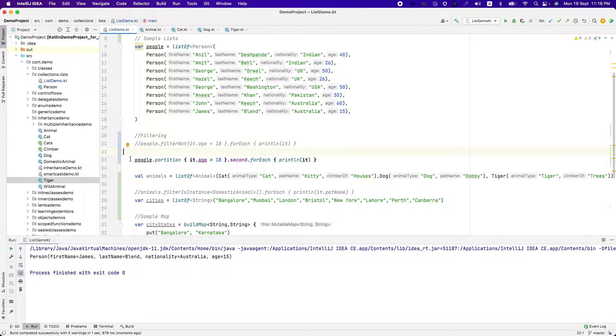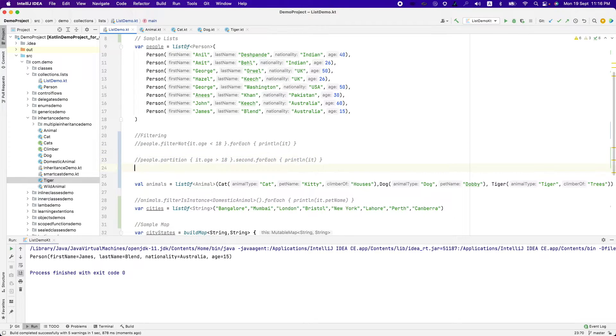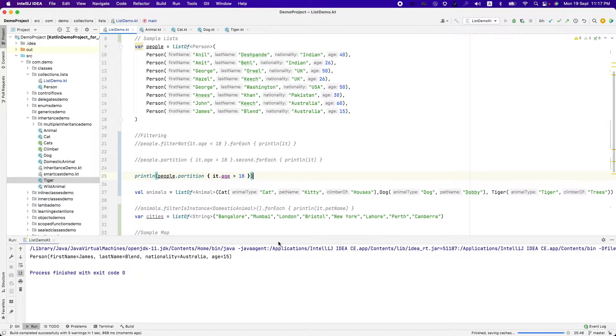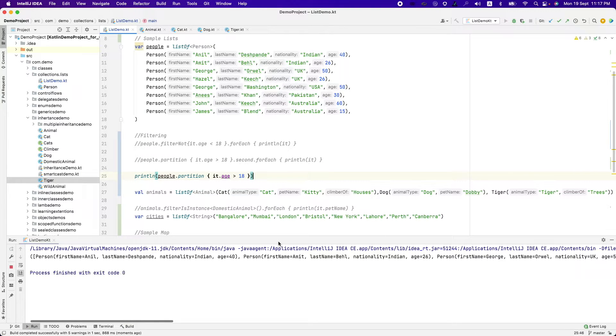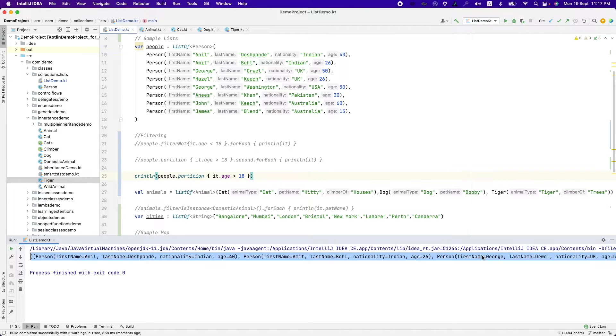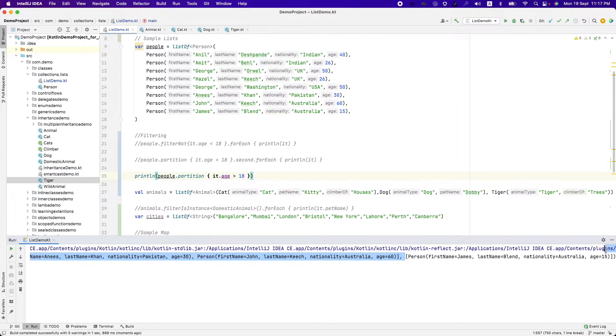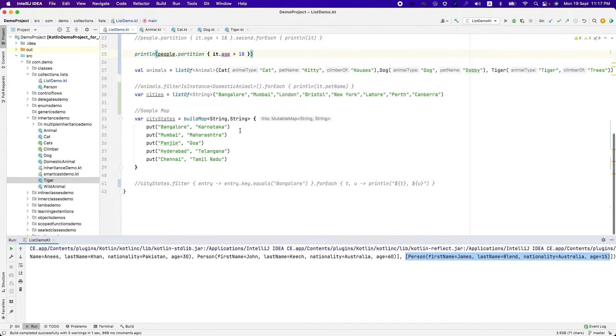Instead of accessing first and second, if you want to print the whole thing, this is how it will look. Println partition. And if I run this, it is basically a list of list. It is a nested list. This is one list and then you have another list which contains only one element. And that's how this partition works.